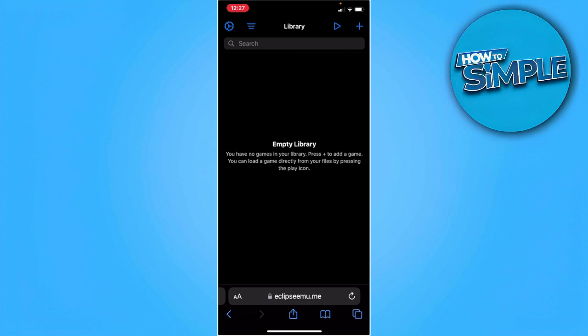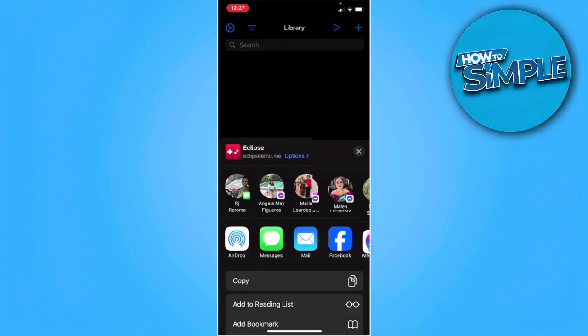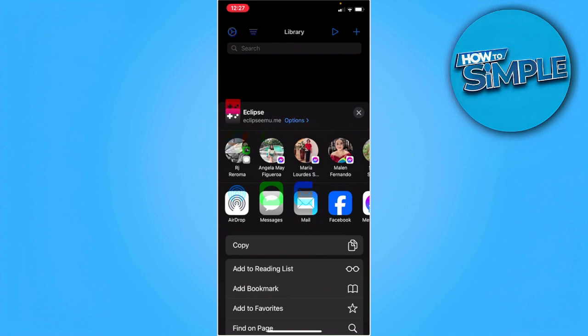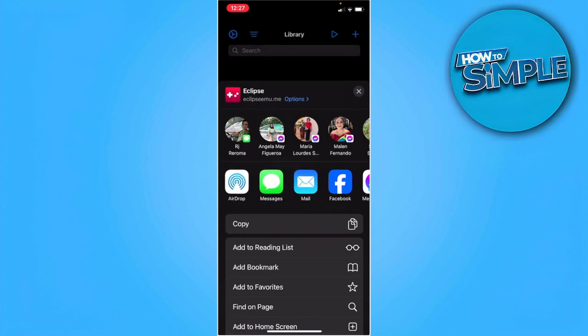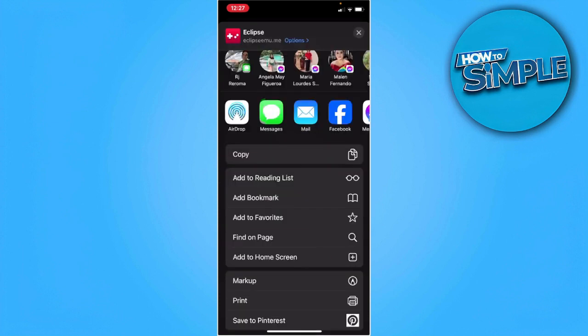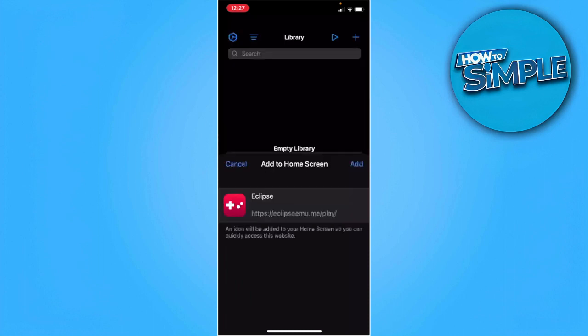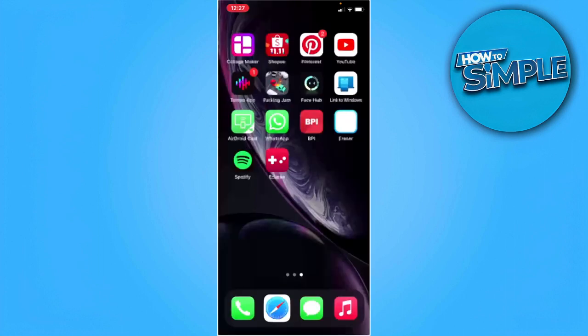Now you want to tap on share and scroll down until you find add to home screen. After you've added this to home screen, you want to go back to your home screen.